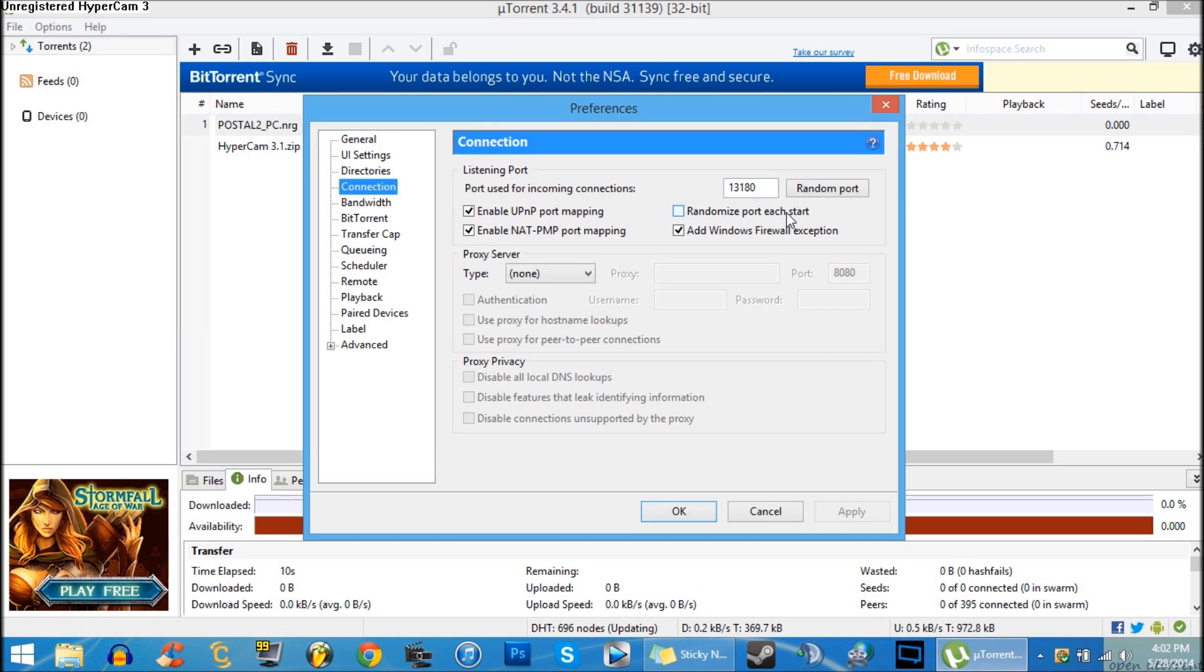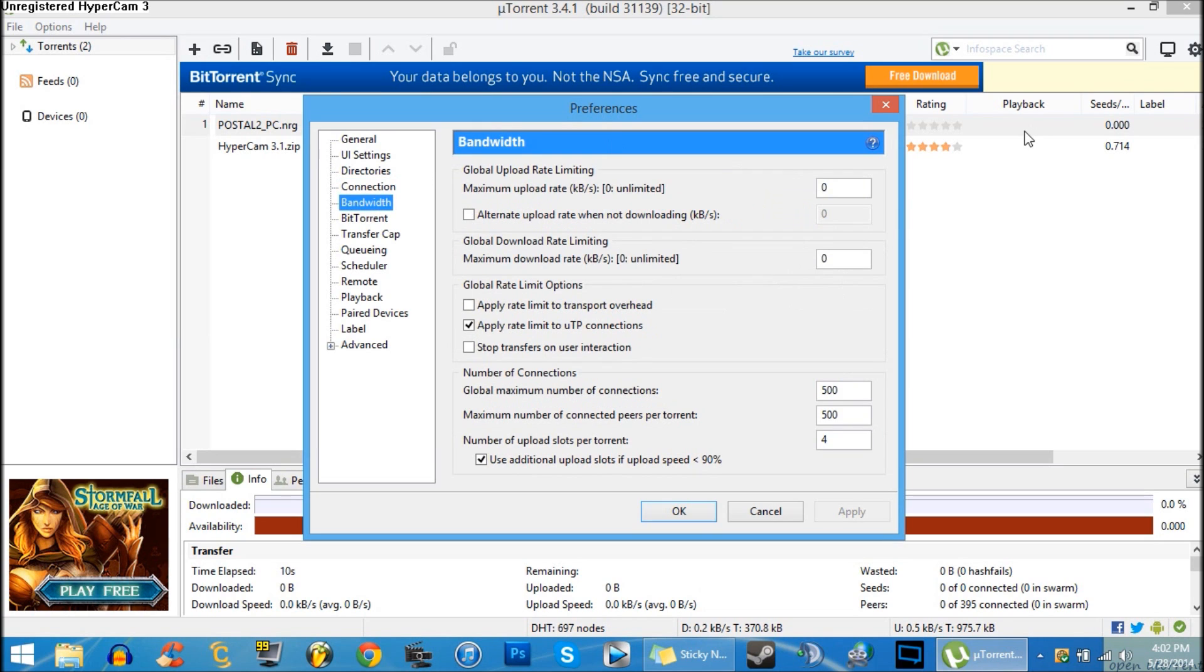Then you want to go to Bandwidth and change these settings: zero, zero, 500, 500, and four.